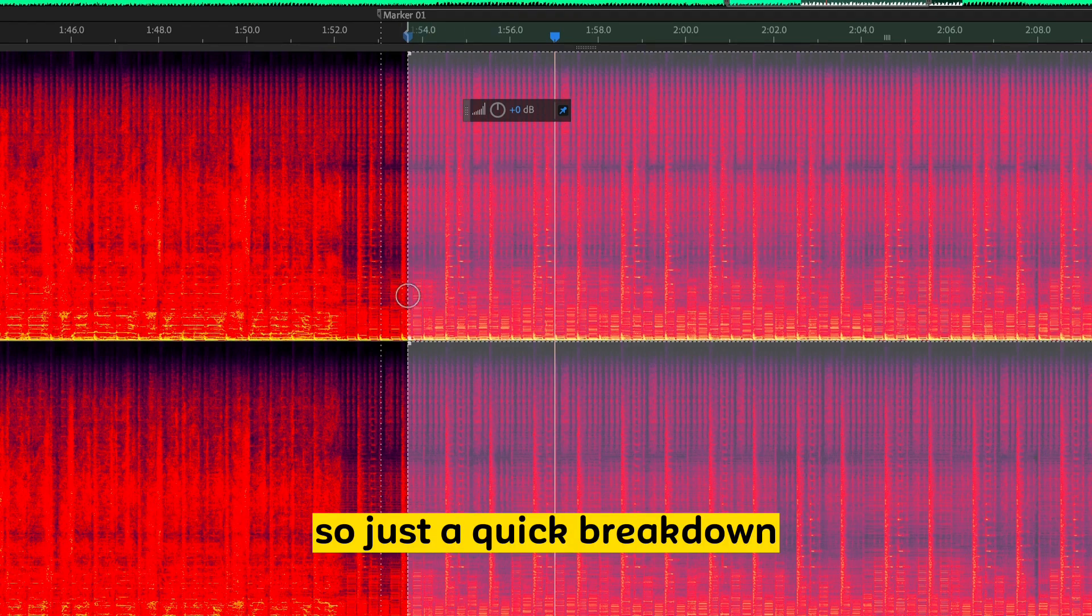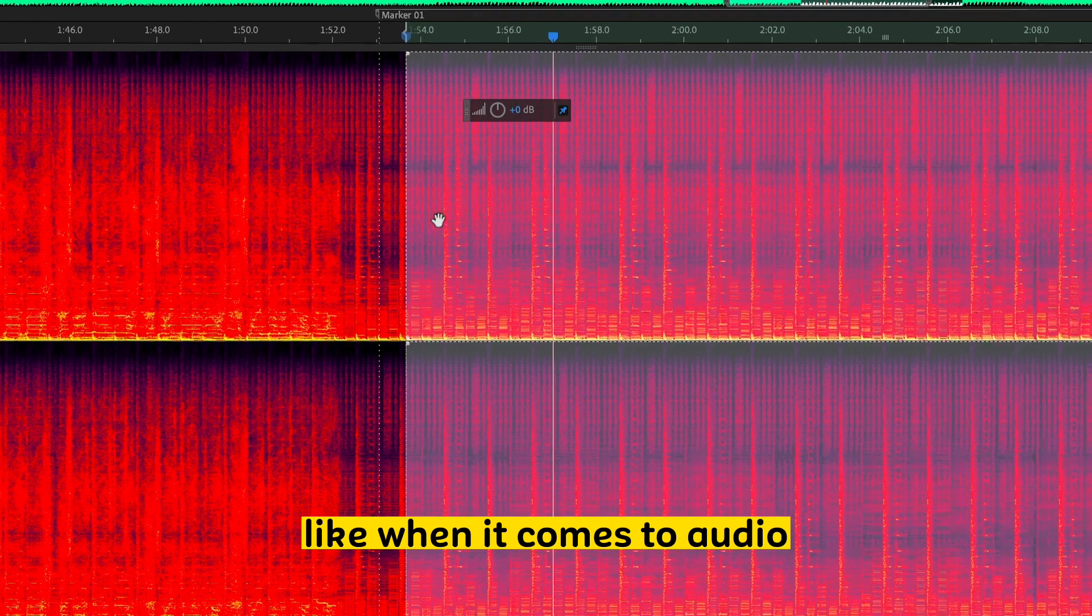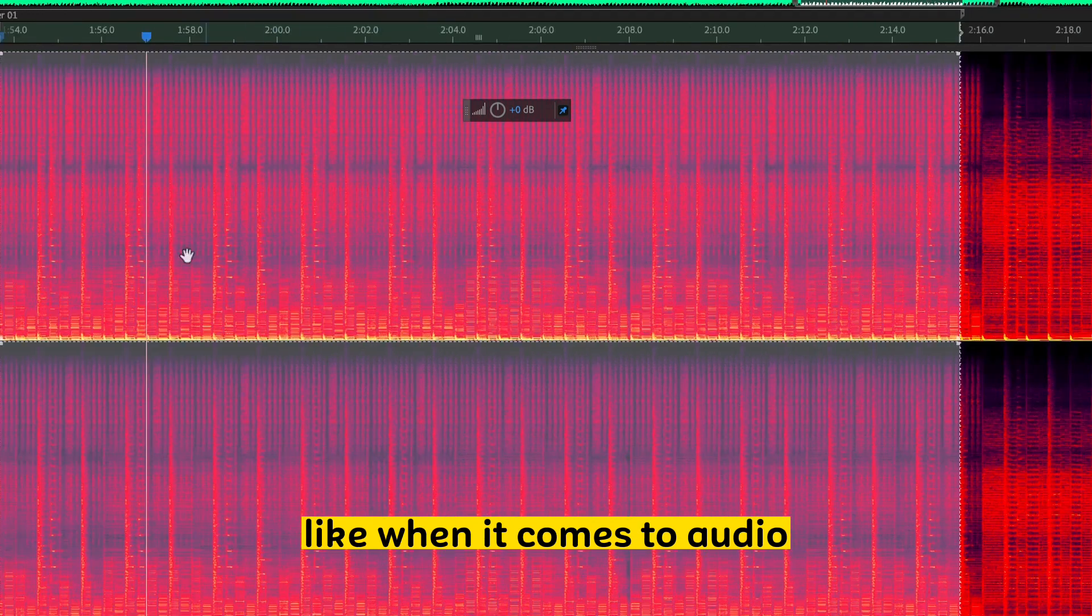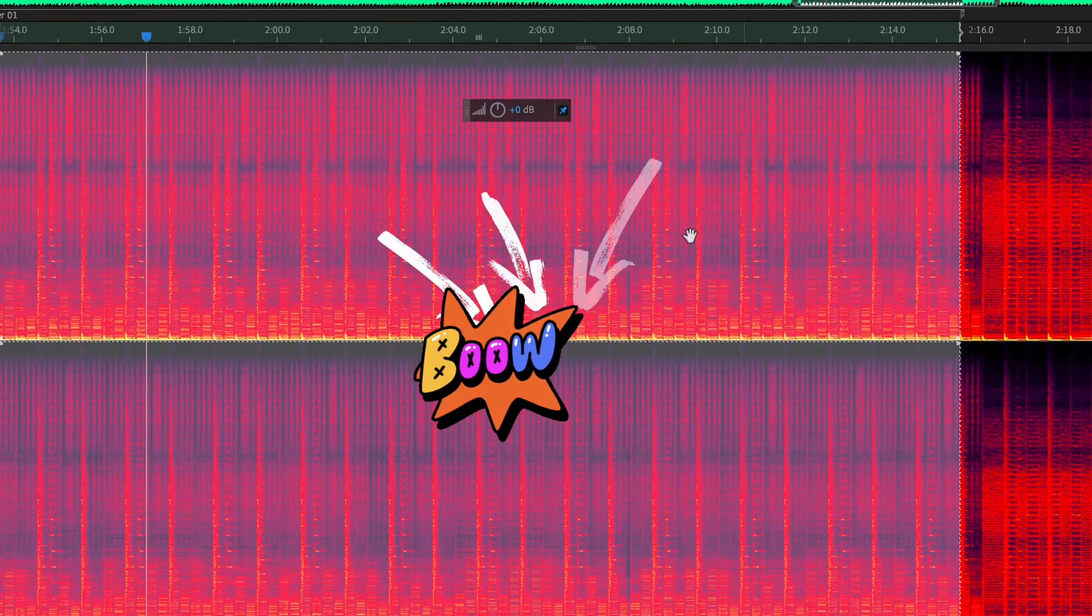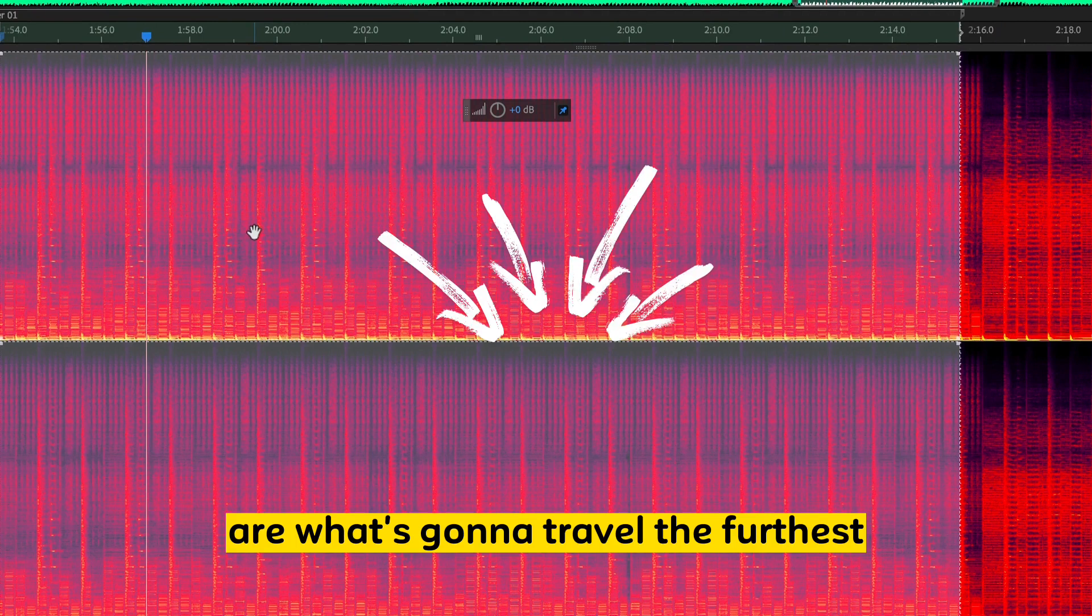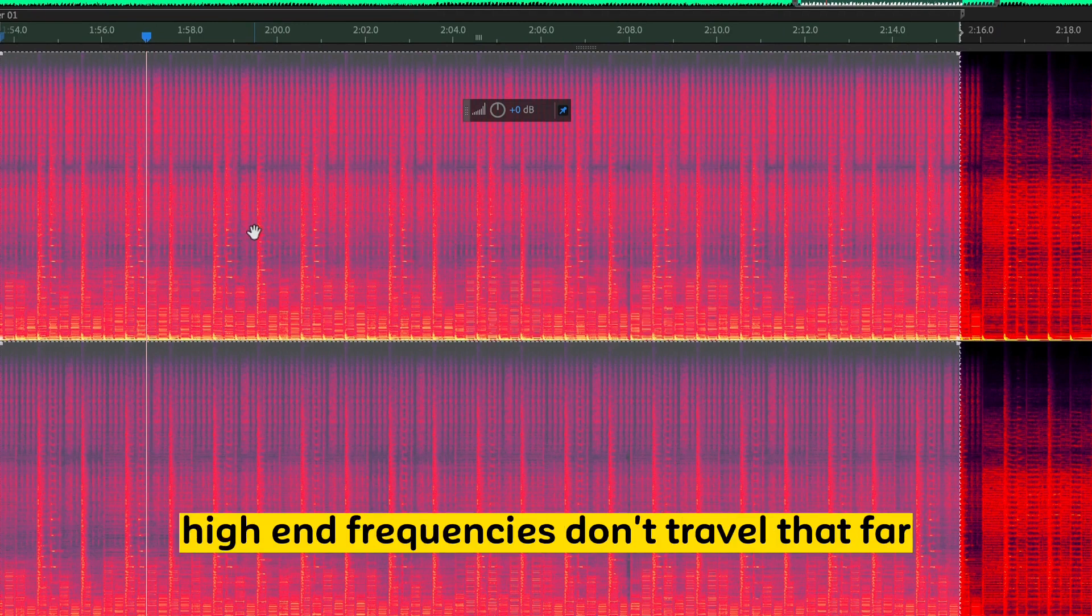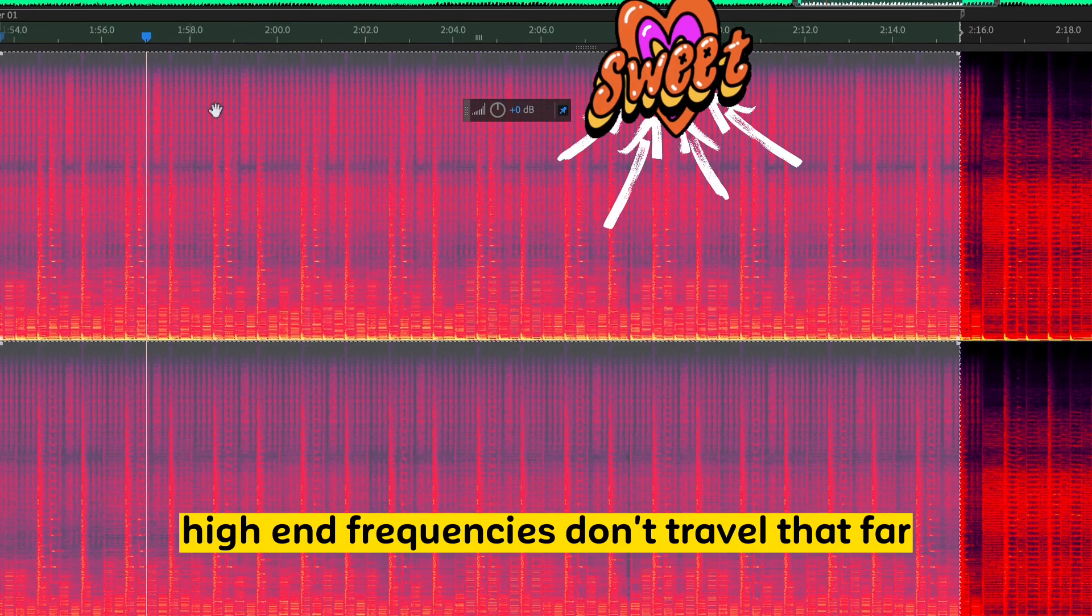So just a quick breakdown. When it comes to audio, your low-end frequencies are what's going to travel the furthest. High-end frequencies don't travel that far.